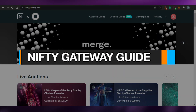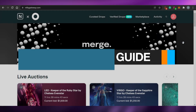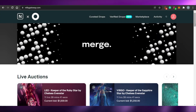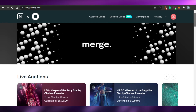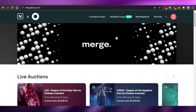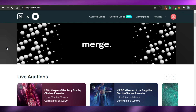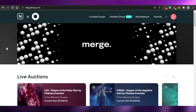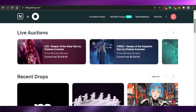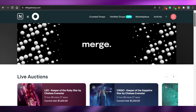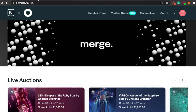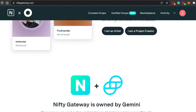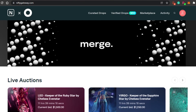Welcome back to the channel. Today I'm going to be showing you around Nifty Gateway — how it works, what the marketplace is, what the different stats are, and how you can get started with niftygateway.com. First, what you have to do is come to niftygateway.com and you will land on this website, where you can simply sign up with your email address.